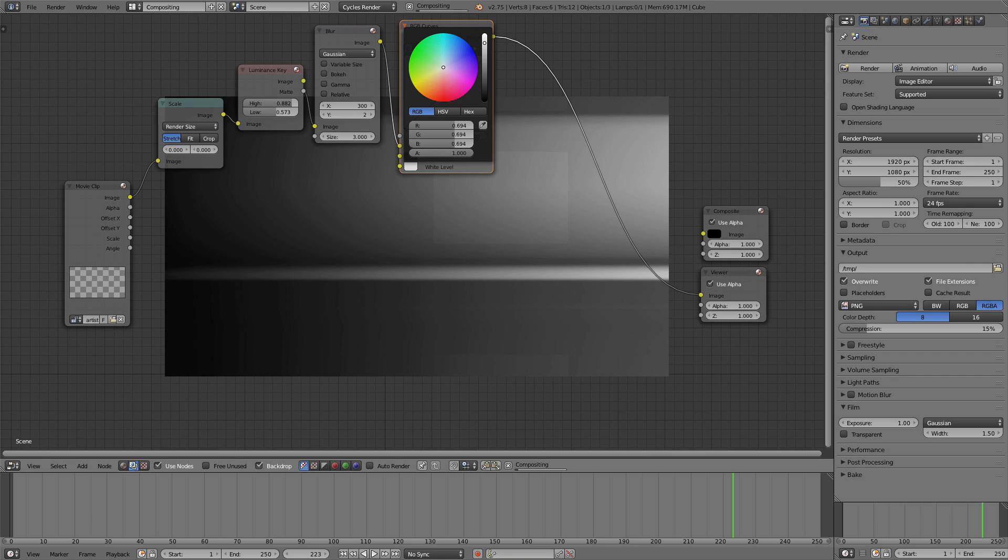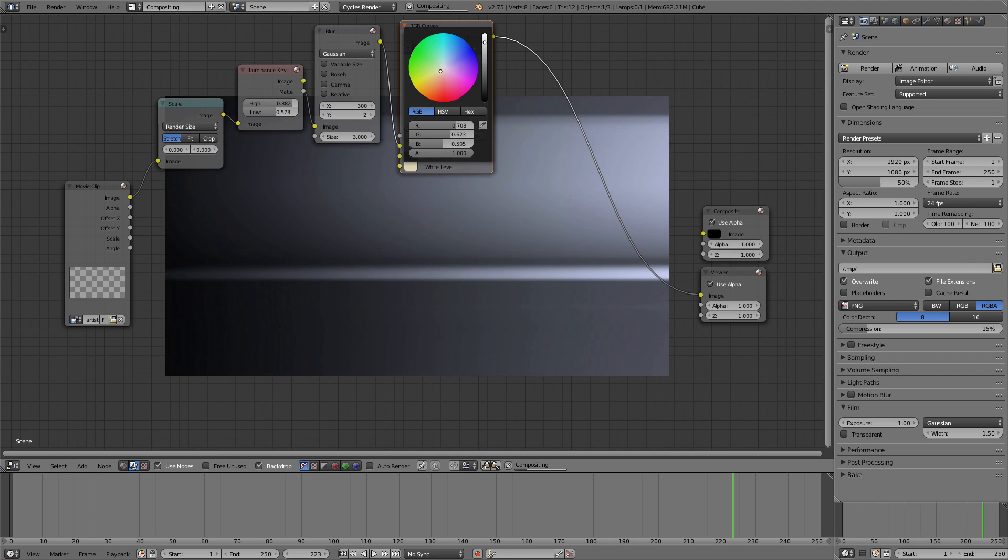So if I take this toward the blacks, that boosts the lights. And if we take this toward the yellows, that sort of makes that blue.